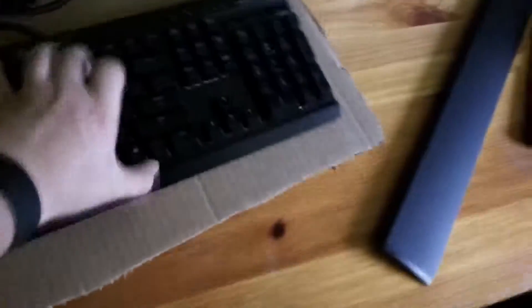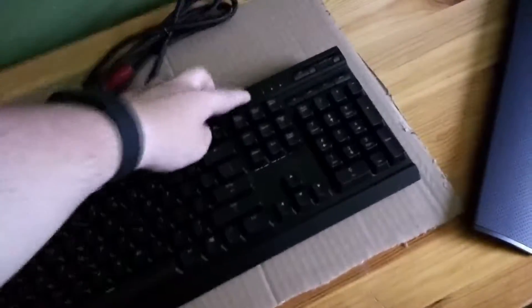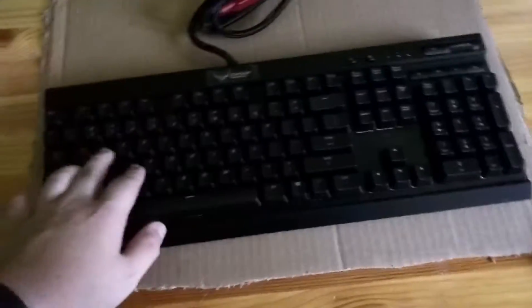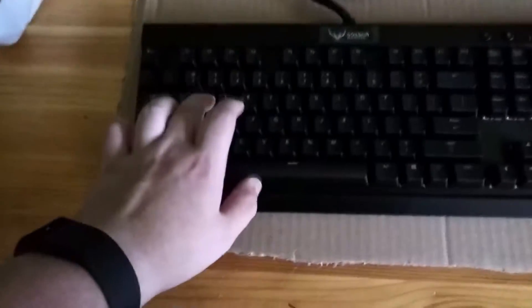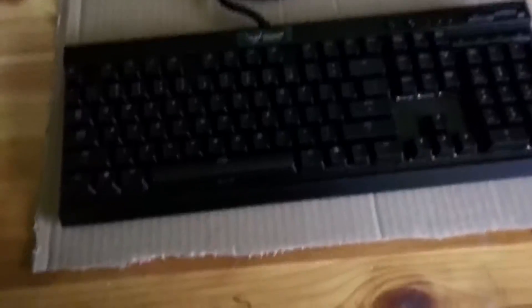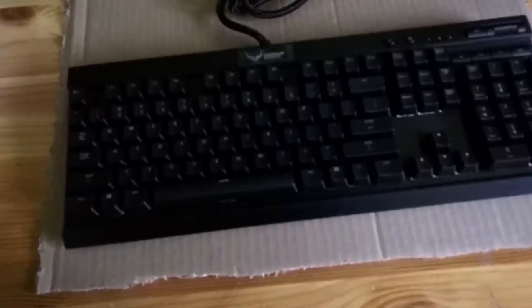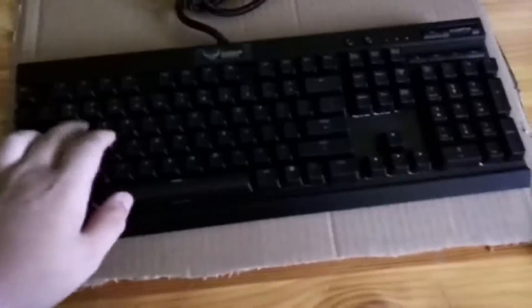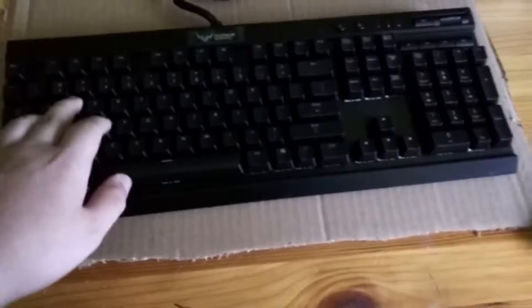It's not as clicky as I thought it would be, but it's Cherry MX Red switches. I don't know nothing about mechanical keyboards or switches or anything like that. Yeah, it's not as loud as I thought it'd be. It's not as clicky as I thought it'd be.